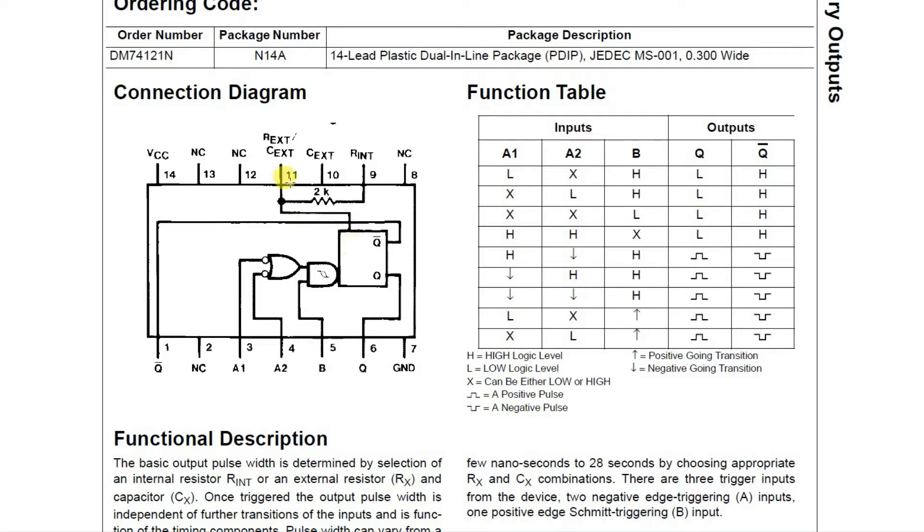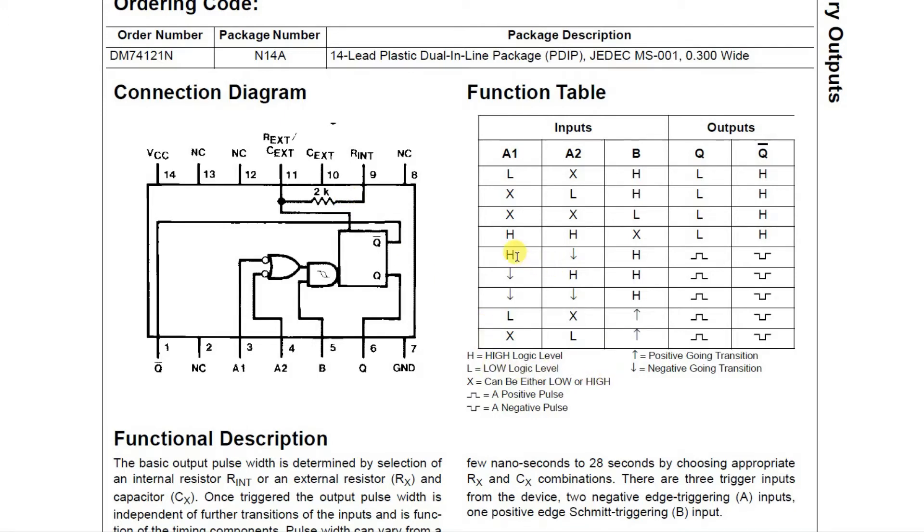Up here is the timing resistor and timing capacitor connection. There's also an internal resistor you can use. We will use an external resistor and capacitor and we're going to do this function here where we tie A1 high and we tie B high.